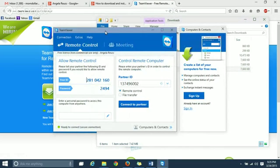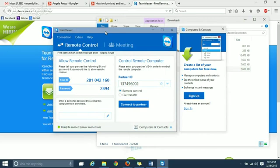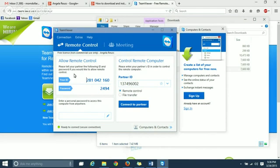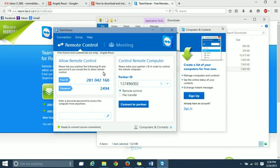And then you're basically set up. You're good to go. You know, if you are wanting somebody to remote into your computer, you just put in your ID on the left-hand side here. This will be your ID, your password. You just give that information to the other person and they can remote into your computer and help you out.